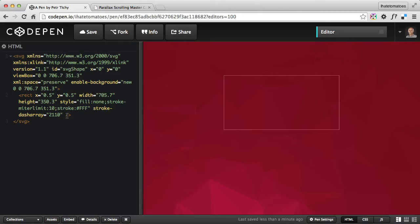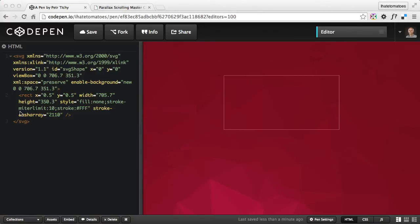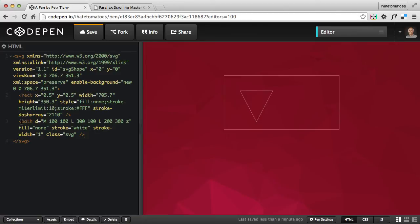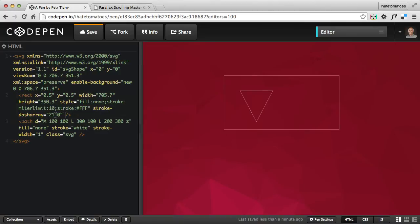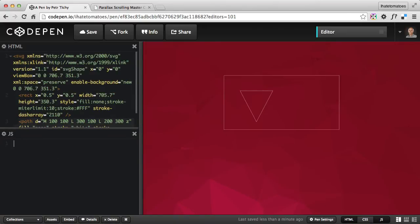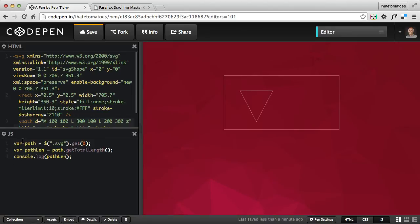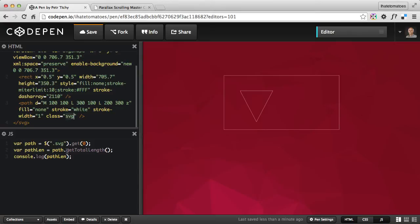That's how you find the stroke-dash-array value manually when using a rectangle. But if you have a path — I'll copy and paste a path in here, which is a triangle — you can use JavaScript to get the length value automatically. Because we used a rectangle earlier we had to do it manually, but for a path we can use JavaScript. I'll turn on the JavaScript section of CodePen and paste in a snippet: a variable that selects the element by its class 'svg', and then calls the JavaScript function getTotalLength() on that path, logging the result to the console.